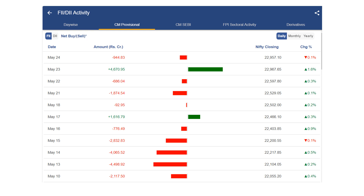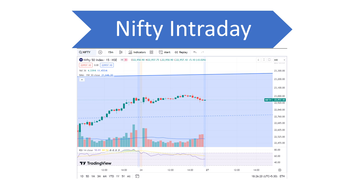So nothing to be really worried about if you look at the FII data. On the Nifty intraday chart, you can see again a flat closing after a big up move yesterday. We stayed in the same range — up, down, up, down — and in the last one to one-and-a-half hours the down move came in. Since we are going into a weekend, people didn't want to carry long positions, and intraday players squared off, so we closed a little below the 23,000 mark.